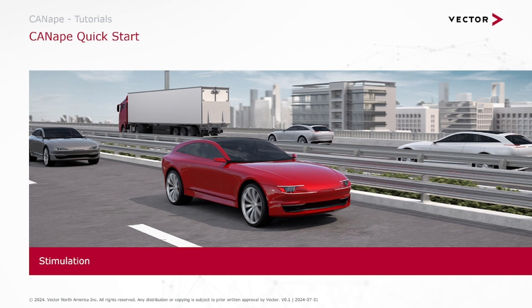Hello and welcome to the Canopy Quick Start. In this video we will be talking about stimulation.